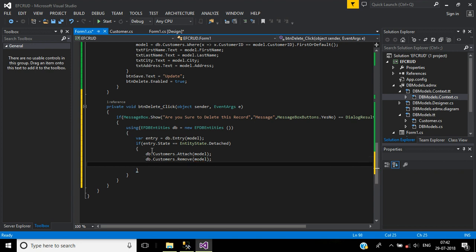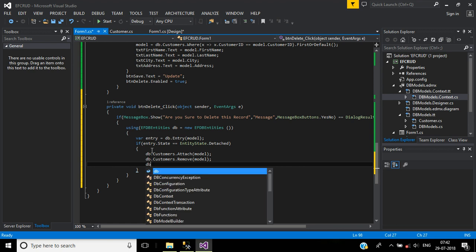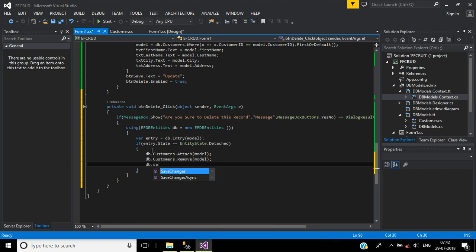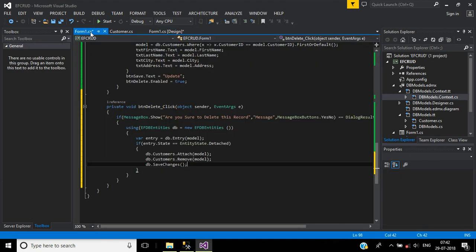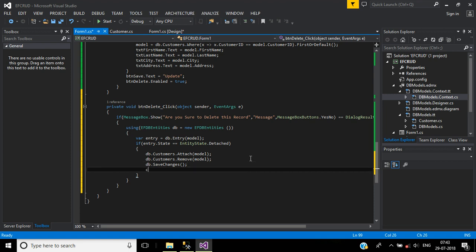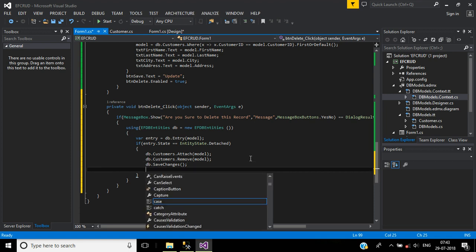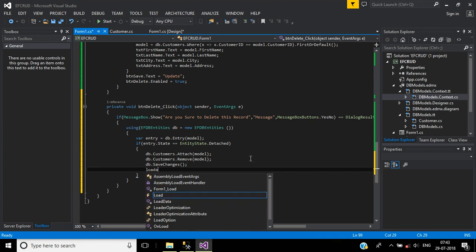Then we will call the save changes function: db.SaveChanges. After delete operation we have to refresh the data grid view. For that we will call the LoadData function.